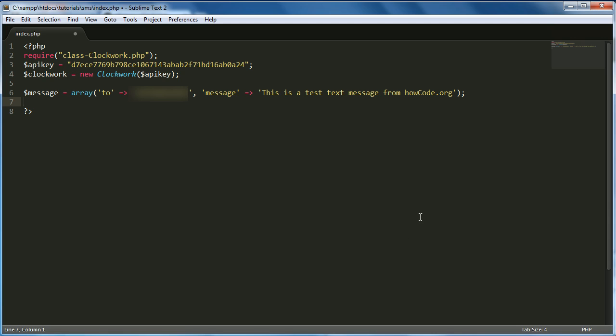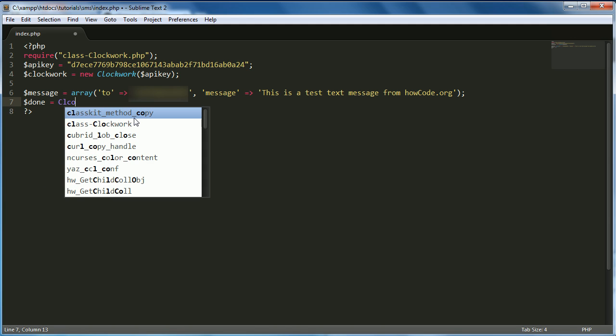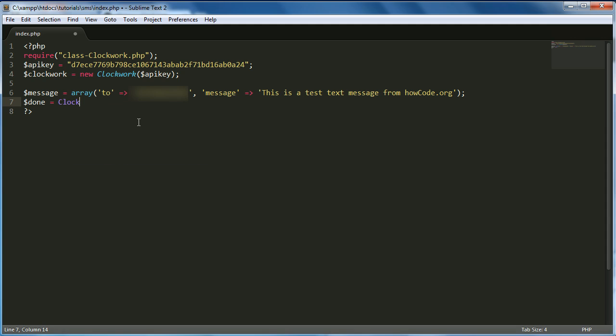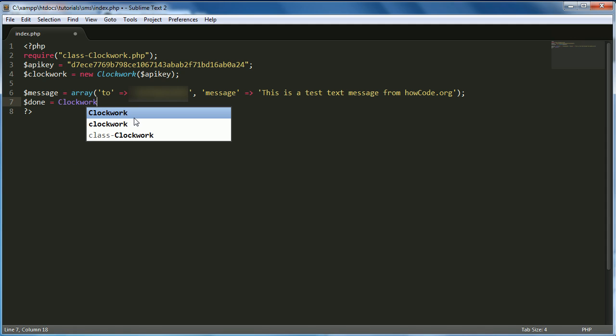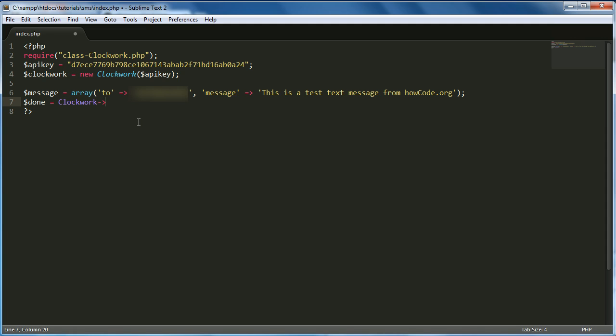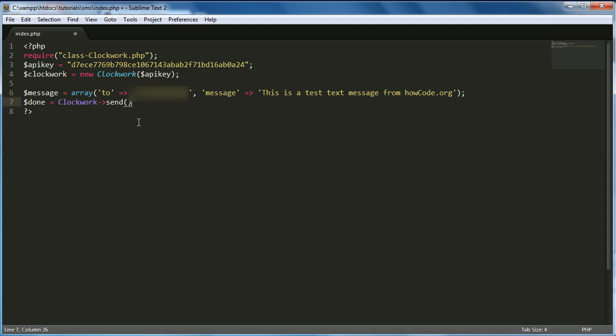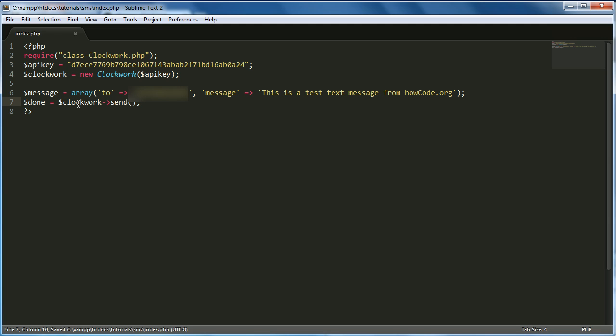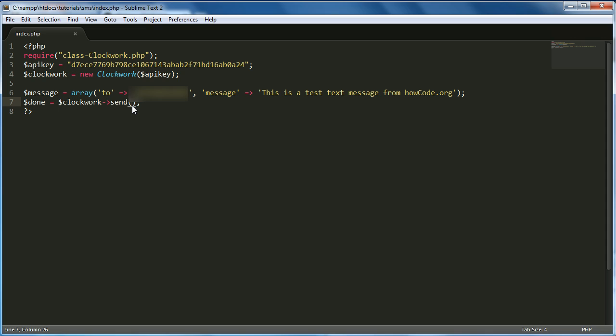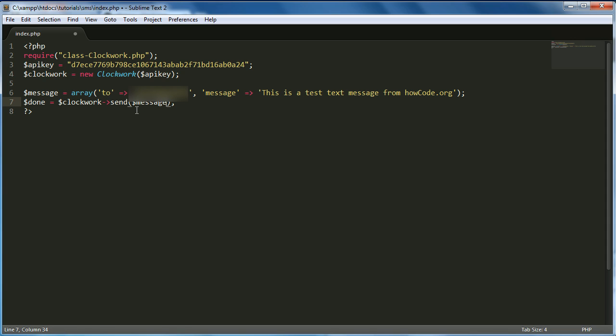And that's almost it. There's only one more thing to do. We just want to create a variable. We can call it whatever we want. We'll just say $done equals $clockwork. And then a minus sign and then an arrow, which just means we're using the Clockwork object and we're getting a class from it. So in our case, it's send. We actually have to change this to a variable called $clockwork, which is our instance of the Clockwork API, or I mean the Clockwork object. So then we want to say in here just $message. So this sends our message.